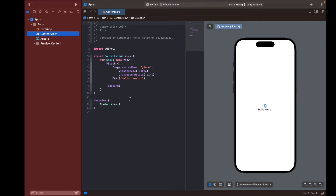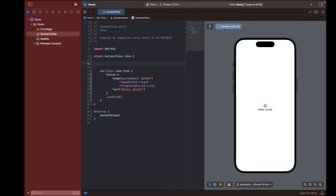If you think about it, a form is a way for a user to submit some information — at least that's the use case in this tutorial. The first thing we need to think about is what type of information we want from the user and where we want to store it. We'll store it in variables, so we need to think about what types of variables we need.